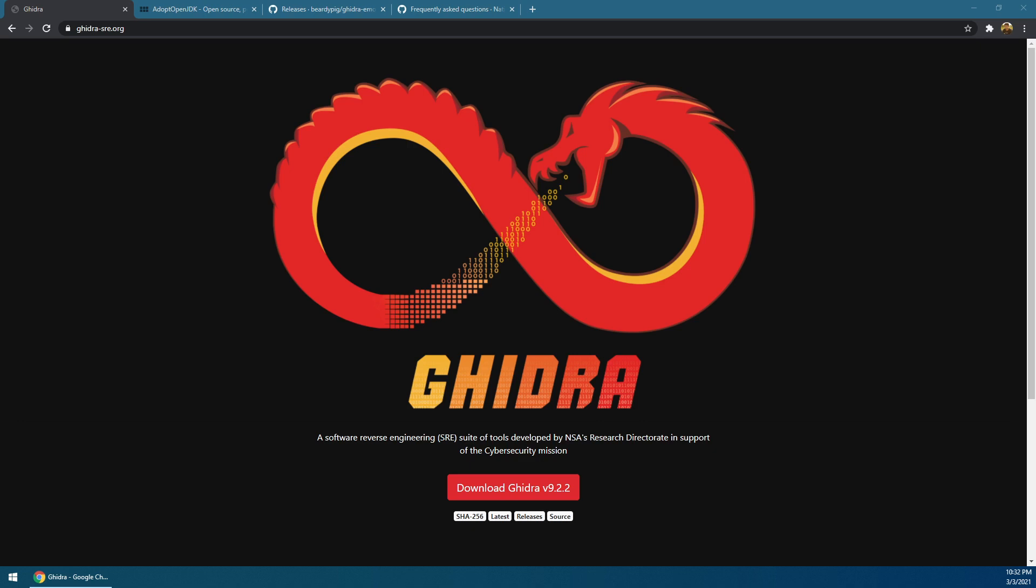In this video, I'm going to show you how to find the base pointer for Tales of Destiny Director's Cut. To do that, we're going to download something called Ghidra.